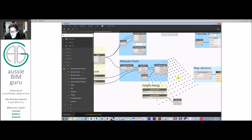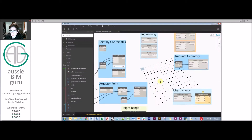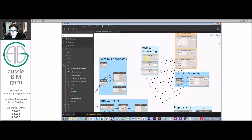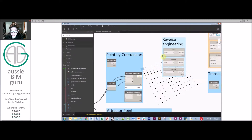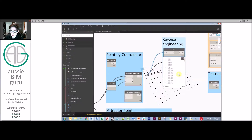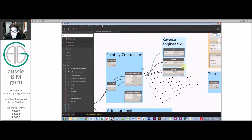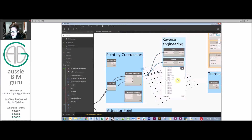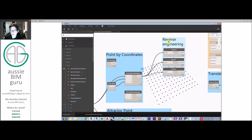You can also reverse-engineer points — you can feed in a list of points and reverse-engineer their X, Y and Z values, which can be quite important when you're trying to isolate lists or sort points based on certain criteria, such as sorting them by Z.